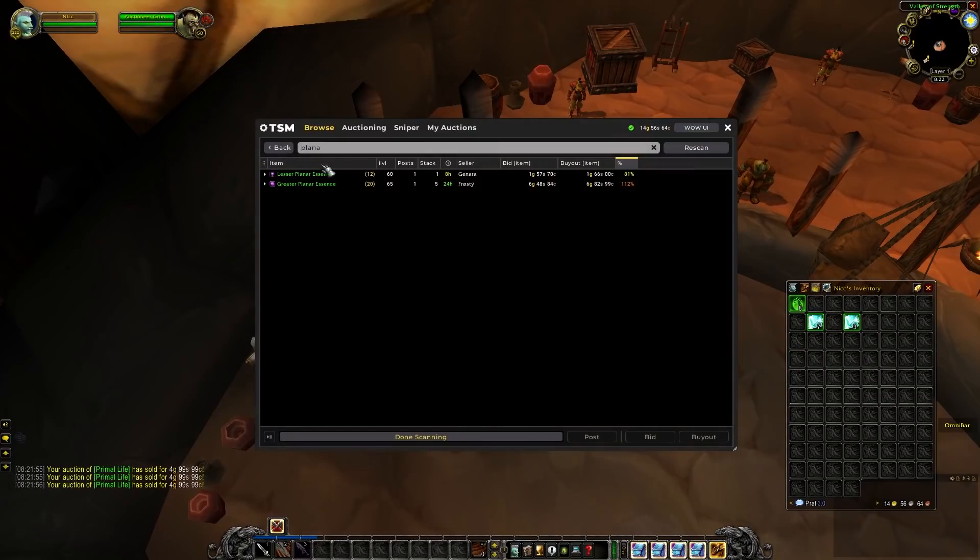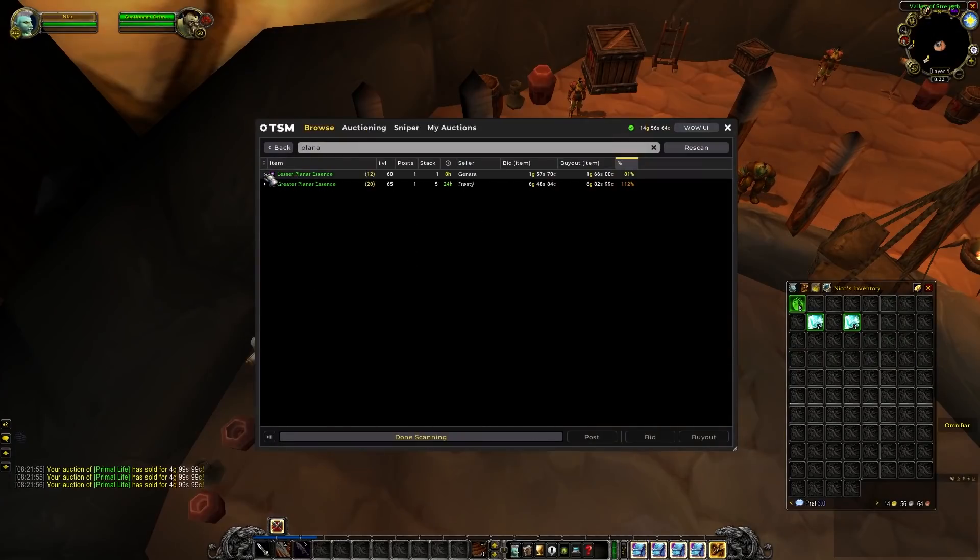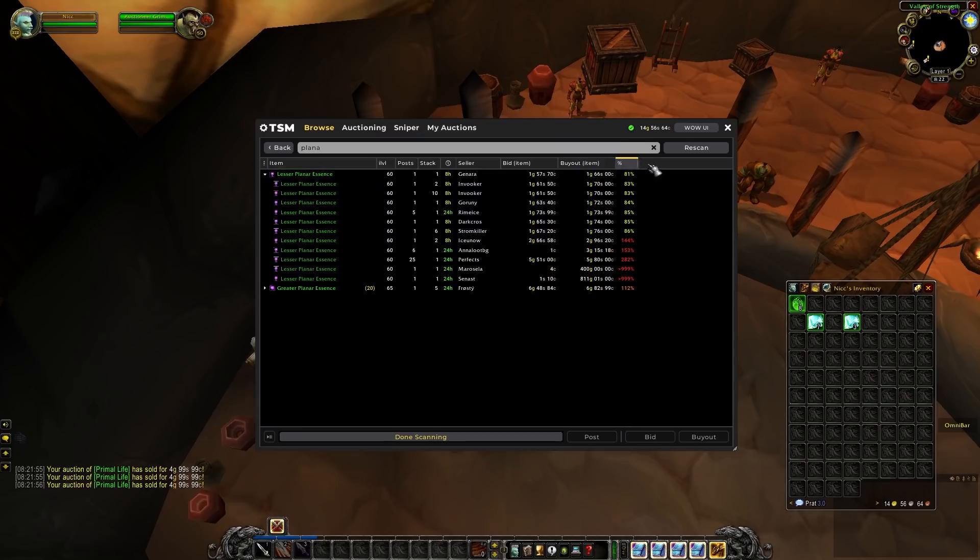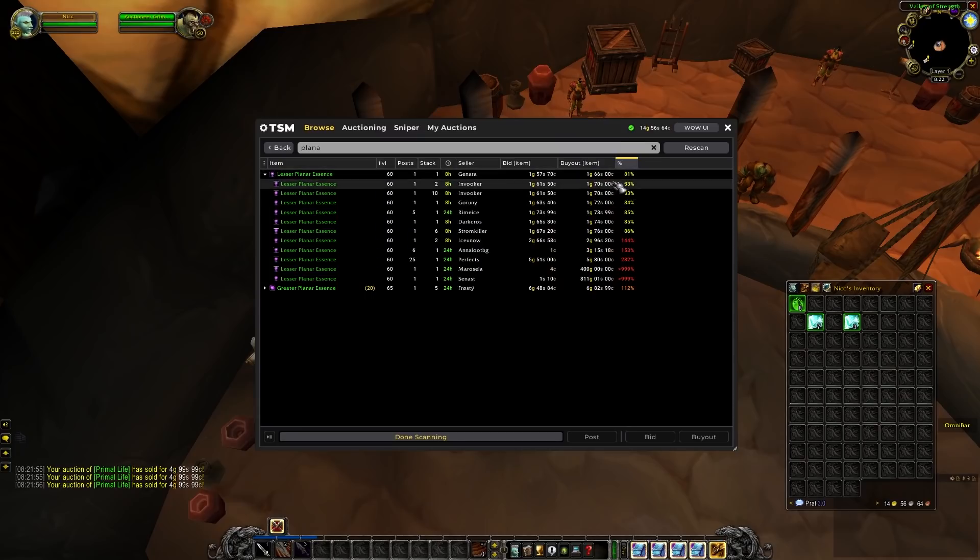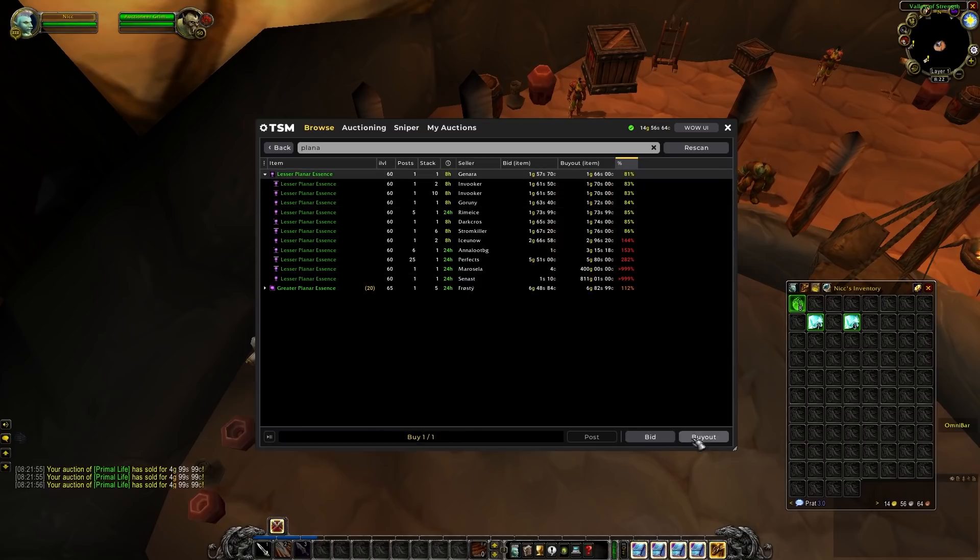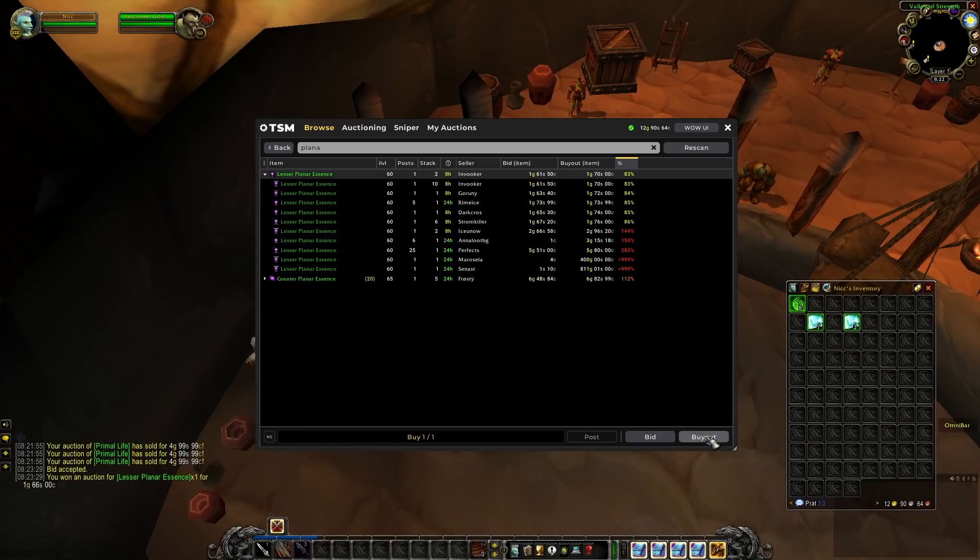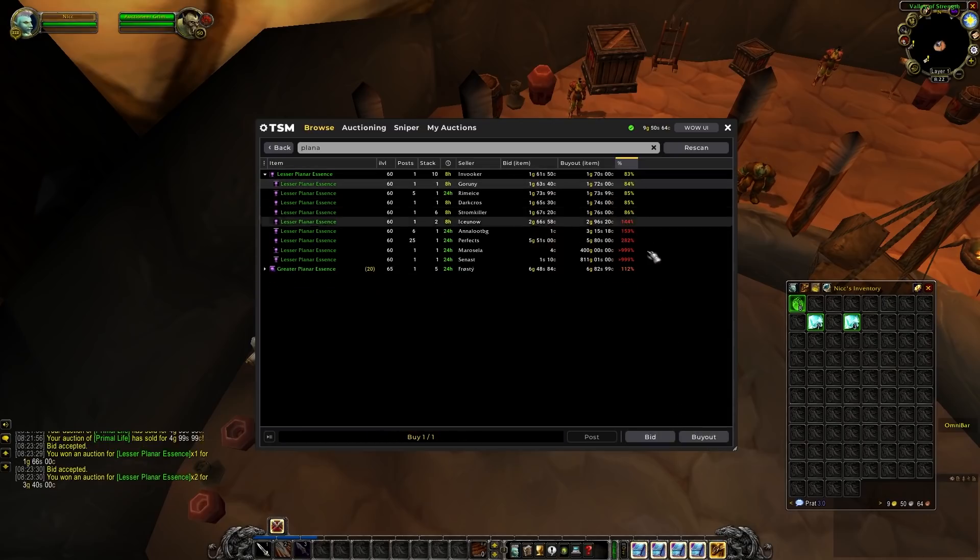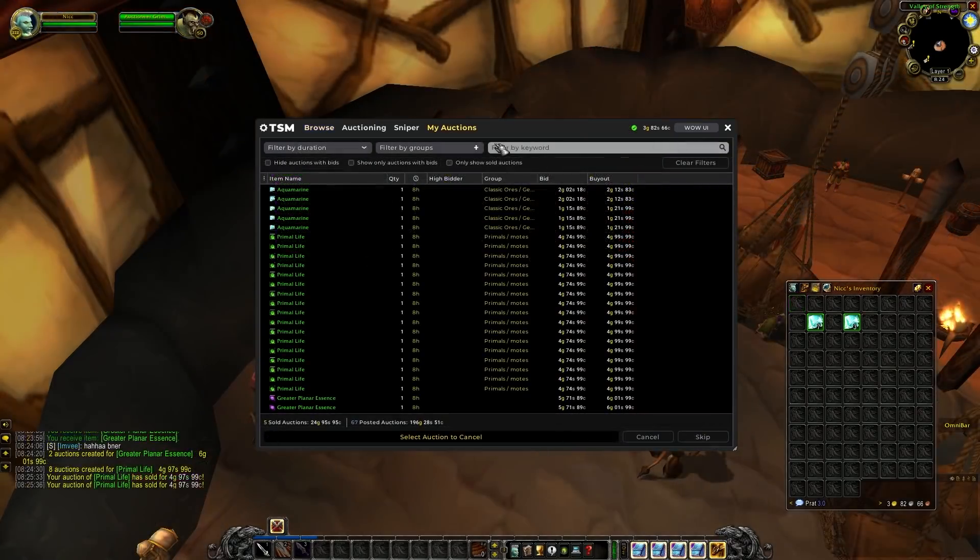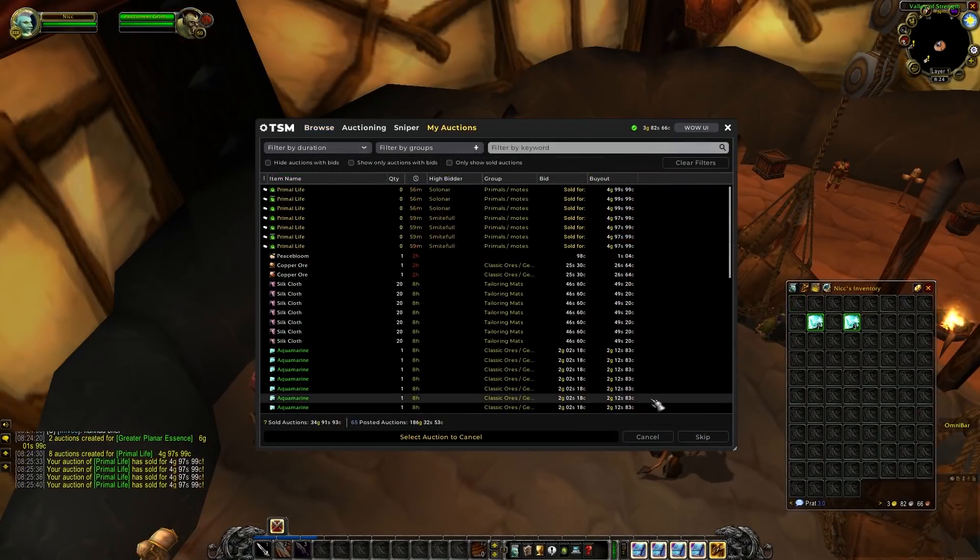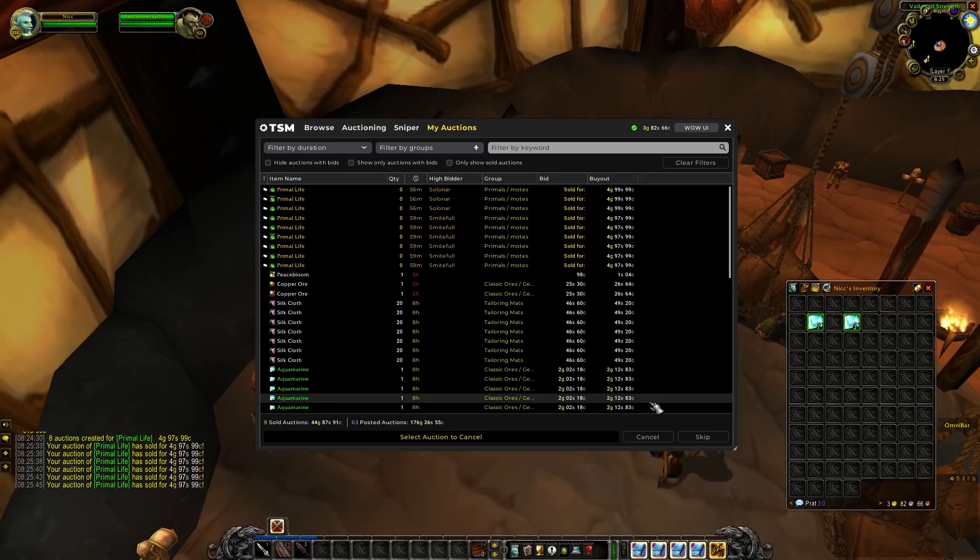And since we still have about 15 gold left I think I'll just dump the rest into lesser planar essences and just convert them into greater ones just like last night since it was such an easy flip. And as you guys can see I just listed the primal lives and they immediately started selling for 5 gold each. So we're really going to make a killing on these ones.